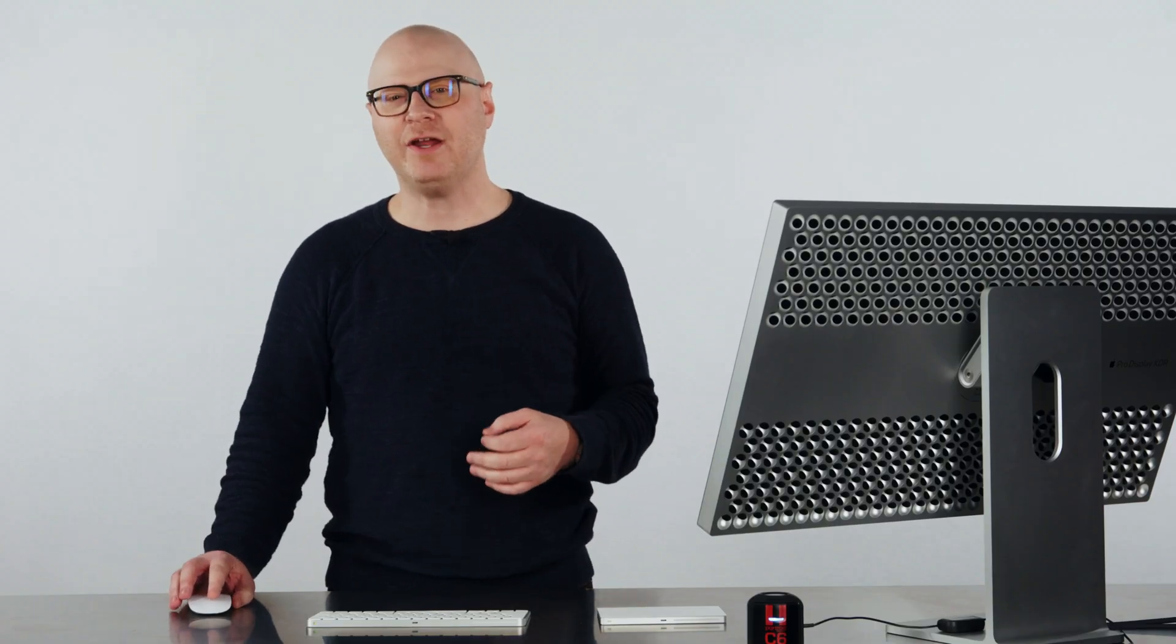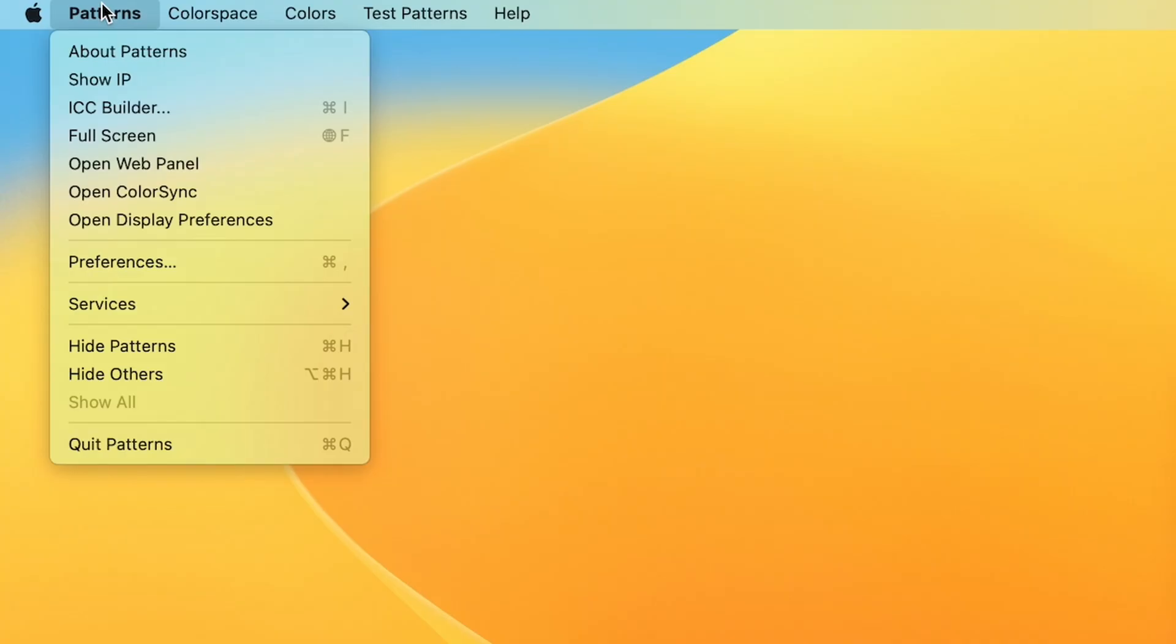Here, we find typical menu options such as About, Fullscreen, Hide, and Quit. But we have a few other options. Let's start with the ICC Builder.